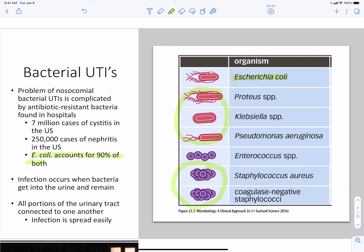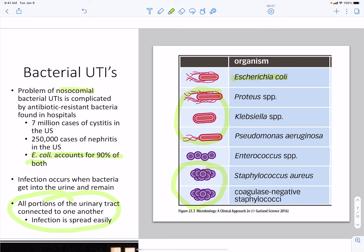All portions of the urinary tract are connected, so infection spreads very easily. Nosocomial bacterial UTIs are a very important problem and can be complicated by antibiotic-resistant organisms such as Staphylococcus.